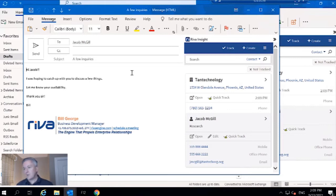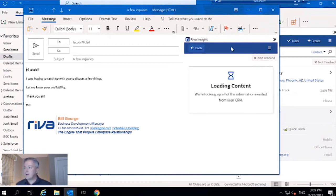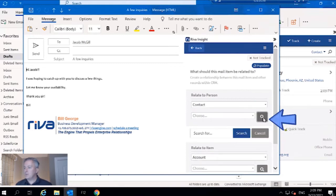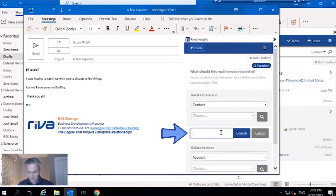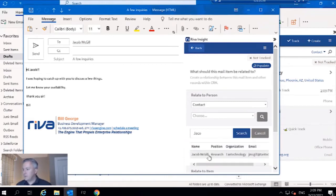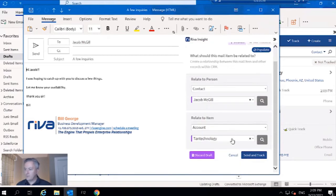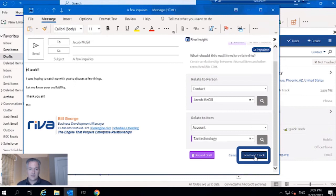I've got this email to Jacob McGill. I just have to go to track and search out my contact. I'll put in a few letters, pulls Jacob McGill right up and defaults to the account, which is great. All I have to do is just send and track that email.